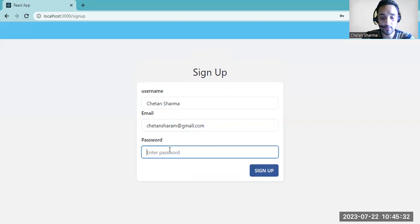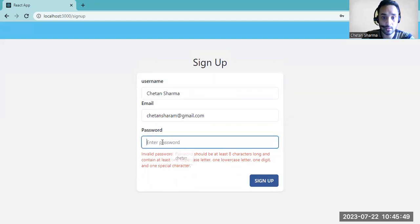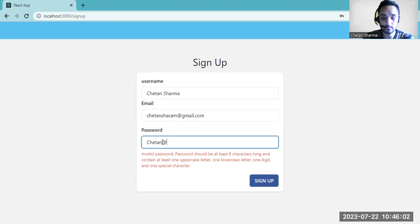And this is the password field. If you give a simple password, it will show you an error: at least eight characters should be present, along with a special character, lowercase, and uppercase. So I will use a proper password that satisfies all those requirements.